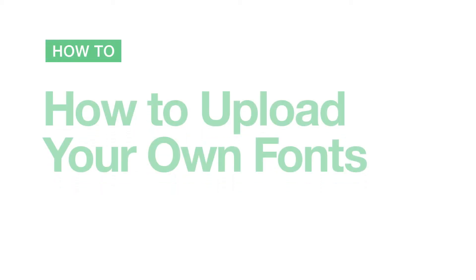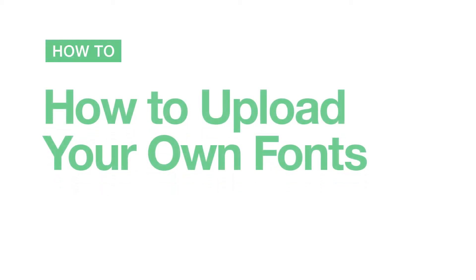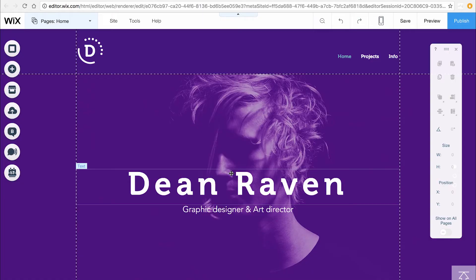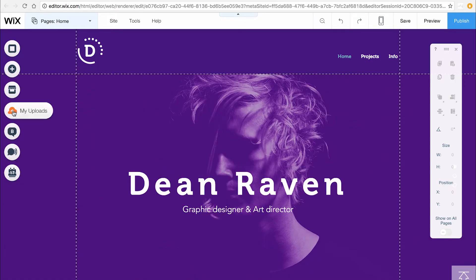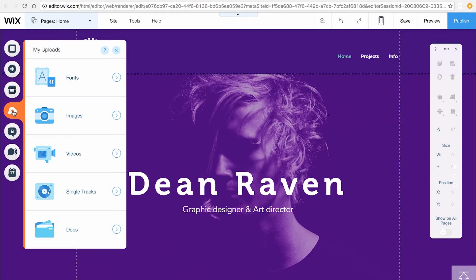In this video, we'll show you how to upload your own fonts. Go to My Uploads on the left-hand side — it's this cloud icon — and click Fonts.